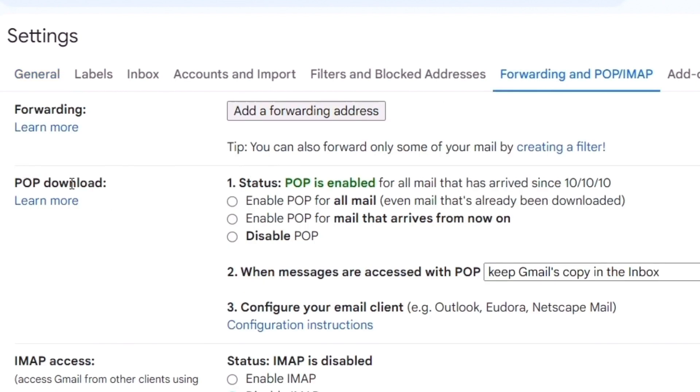POP download status: 'POP is enabled for all mail that has arrived since 10/10/10'. So this email ID was created on 10/10/2010. This is your date of creation of your email ID, of your Gmail.